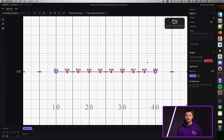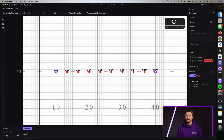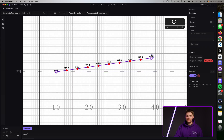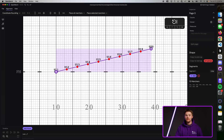Shapes are unique in OpenMarch because when you edit them, their relationship to other marchers stays the same. Select the shape, and you'll see that purple dots show up on either end. Click and drag these purple dots, and you'll notice that all of the marchers now move as a group.